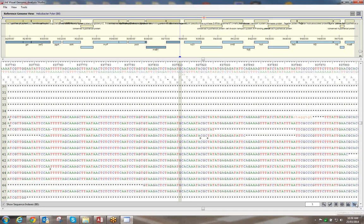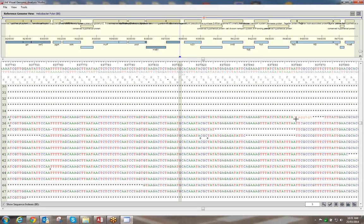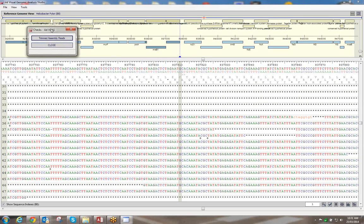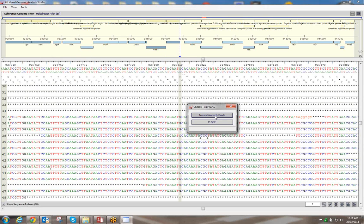If we do the consensus again, you also see lowercase letters in the sequence — these are the reads that have been trimmed off during alignment. They're not included in the analysis. The second icon — the tick — has a 'trimmed assembly read check', which goes through and gives you information about all the reads that have been trimmed and what the length of the trimmed read was.